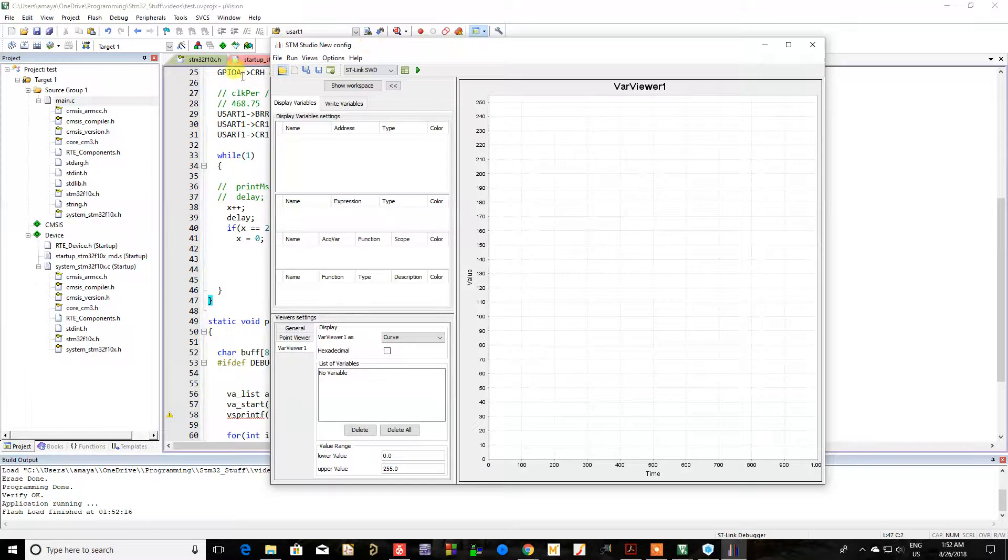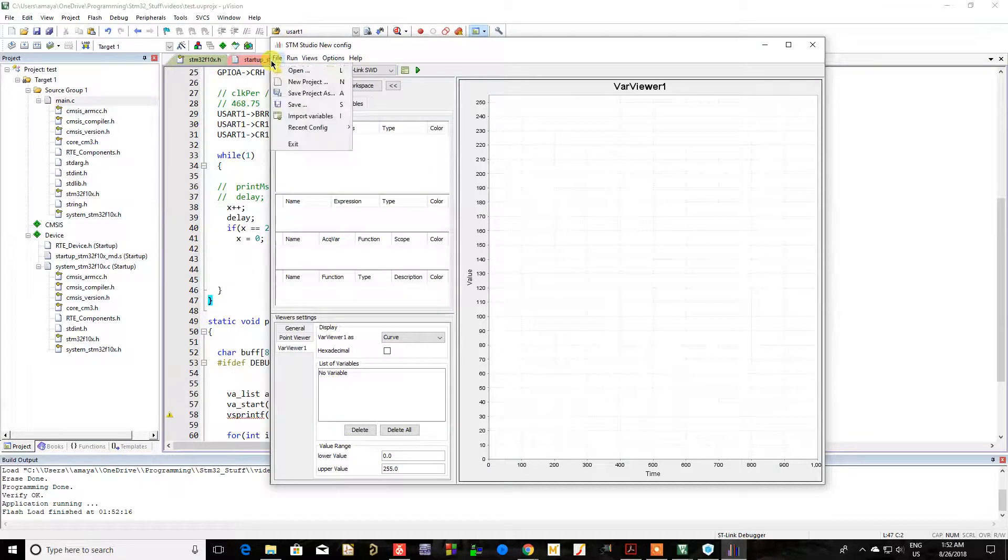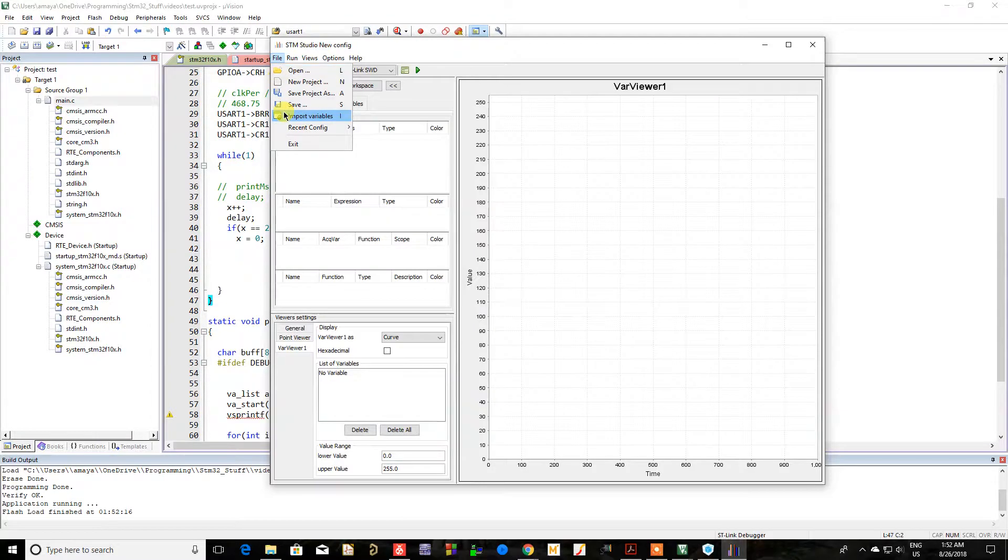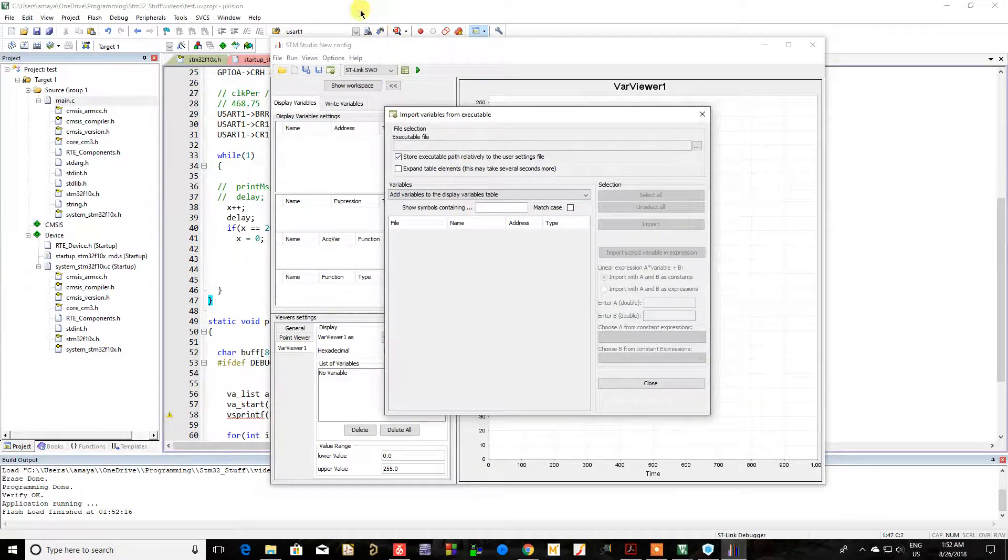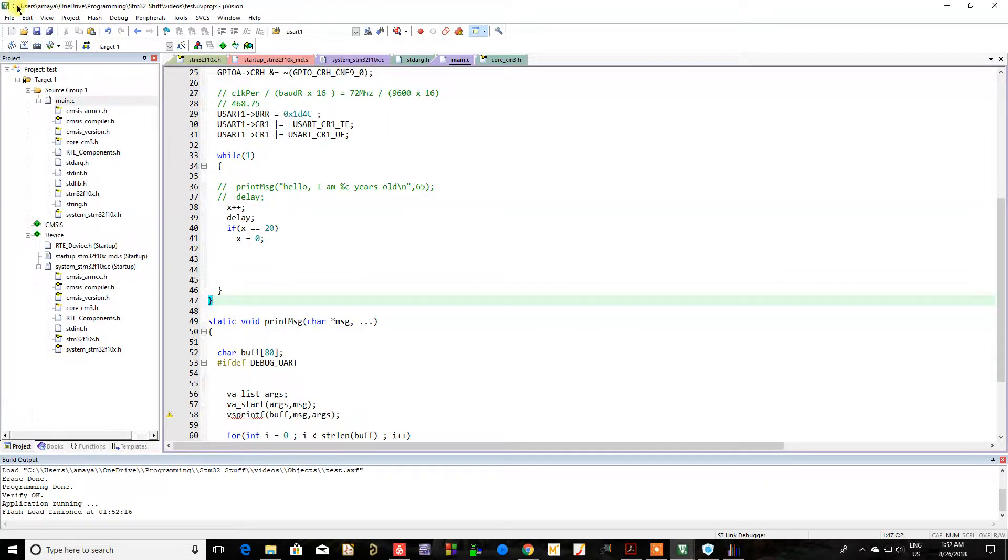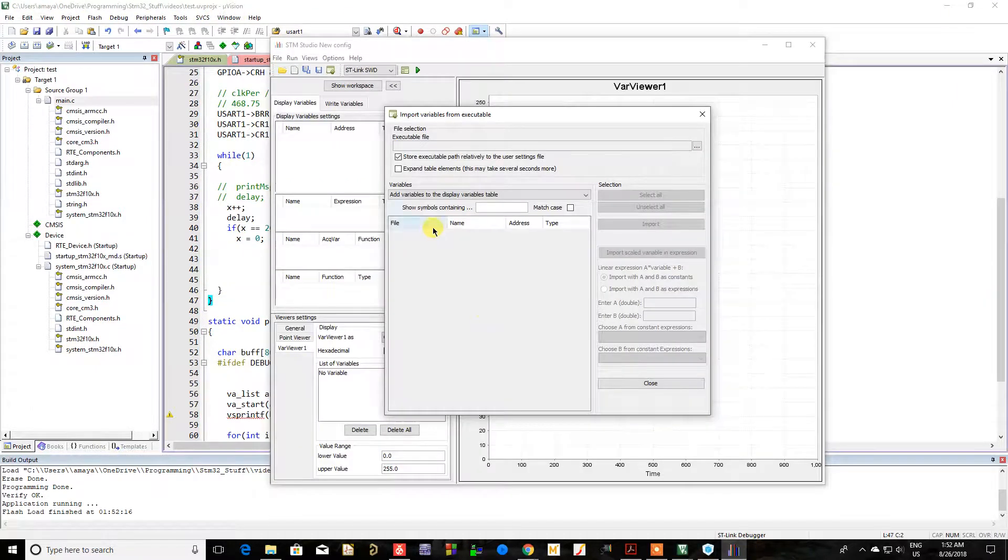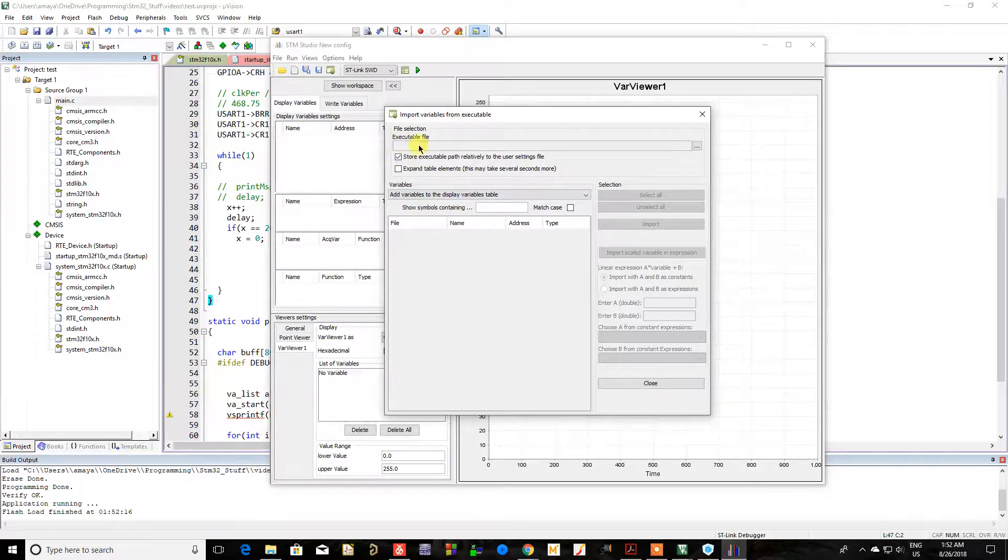And you're going to go to import variables, file import variables, at which point you're going to navigate to, as you can see right here, wherever your project is, that's where you're going to navigate to. And then you're going to find the executable file.